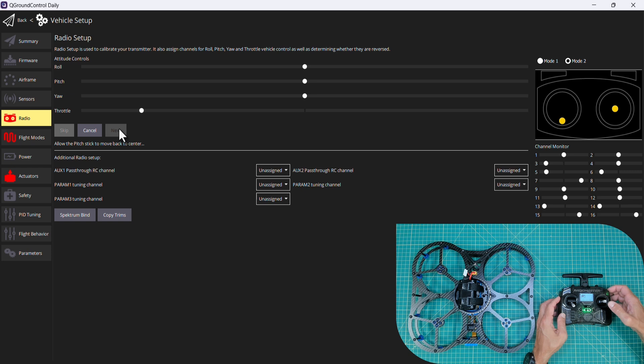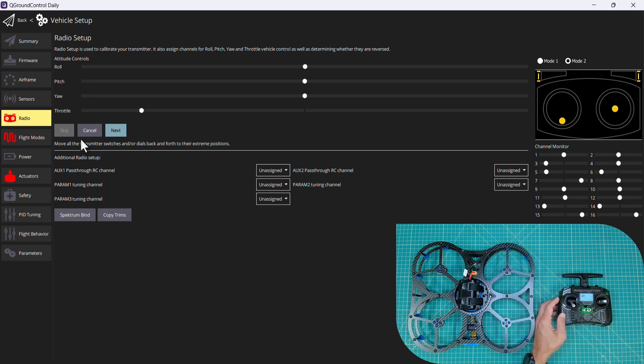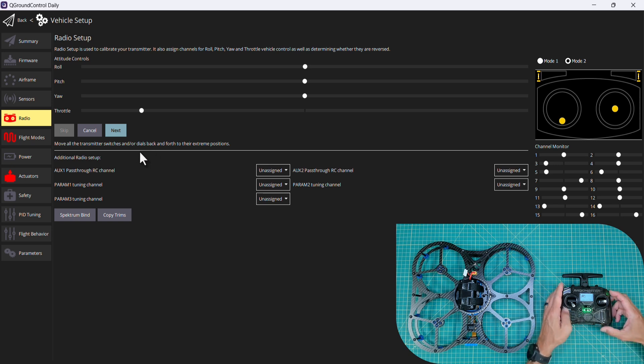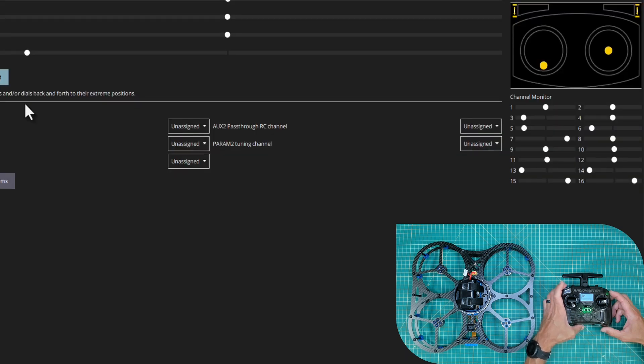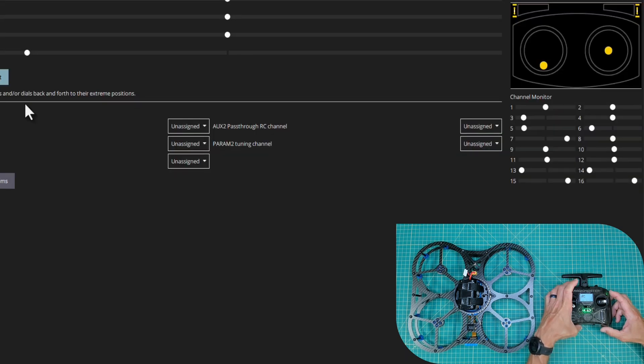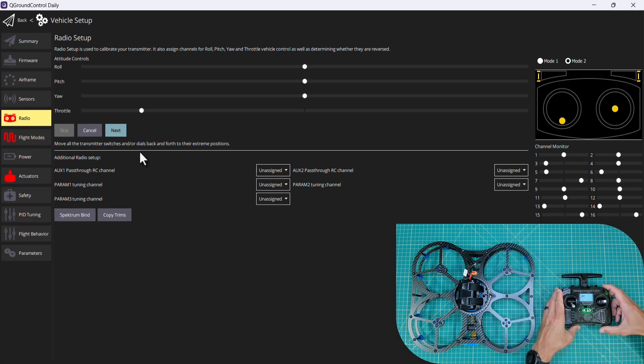So you can see how these channels are getting picked up in the radio setup. Now I'll go ahead and move all the transmitter switches and dials back and forth to their extreme positions. That's the mode switches that we set up previously.